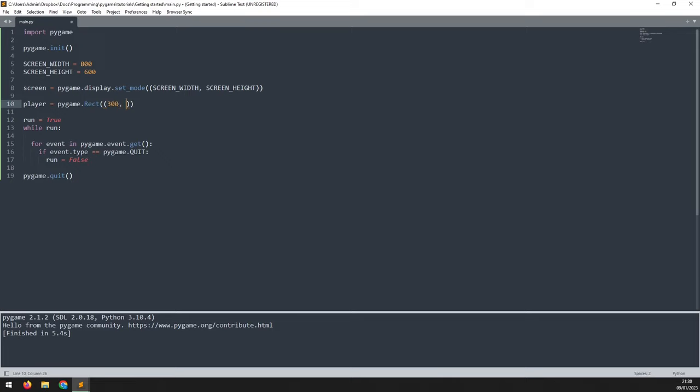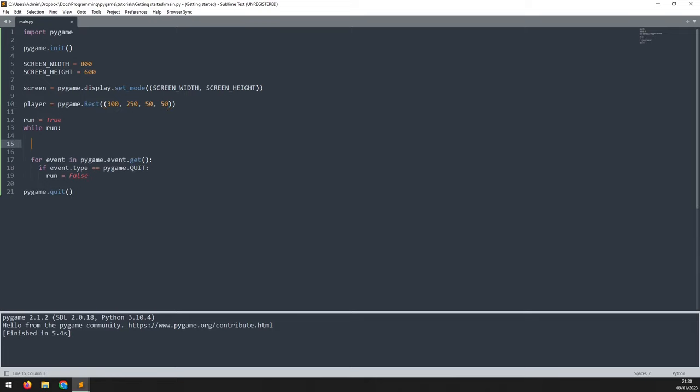The first two are the X and Y coordinates on the screen, which I'll pass as 300 and 250. And then the width and height, which I'll pass as 50 and 50. Now I can go into my game loop and draw this rectangle onto the screen by calling pygame.draw.rect. And first I need to pass in the screen name, which is the screen variable up here.